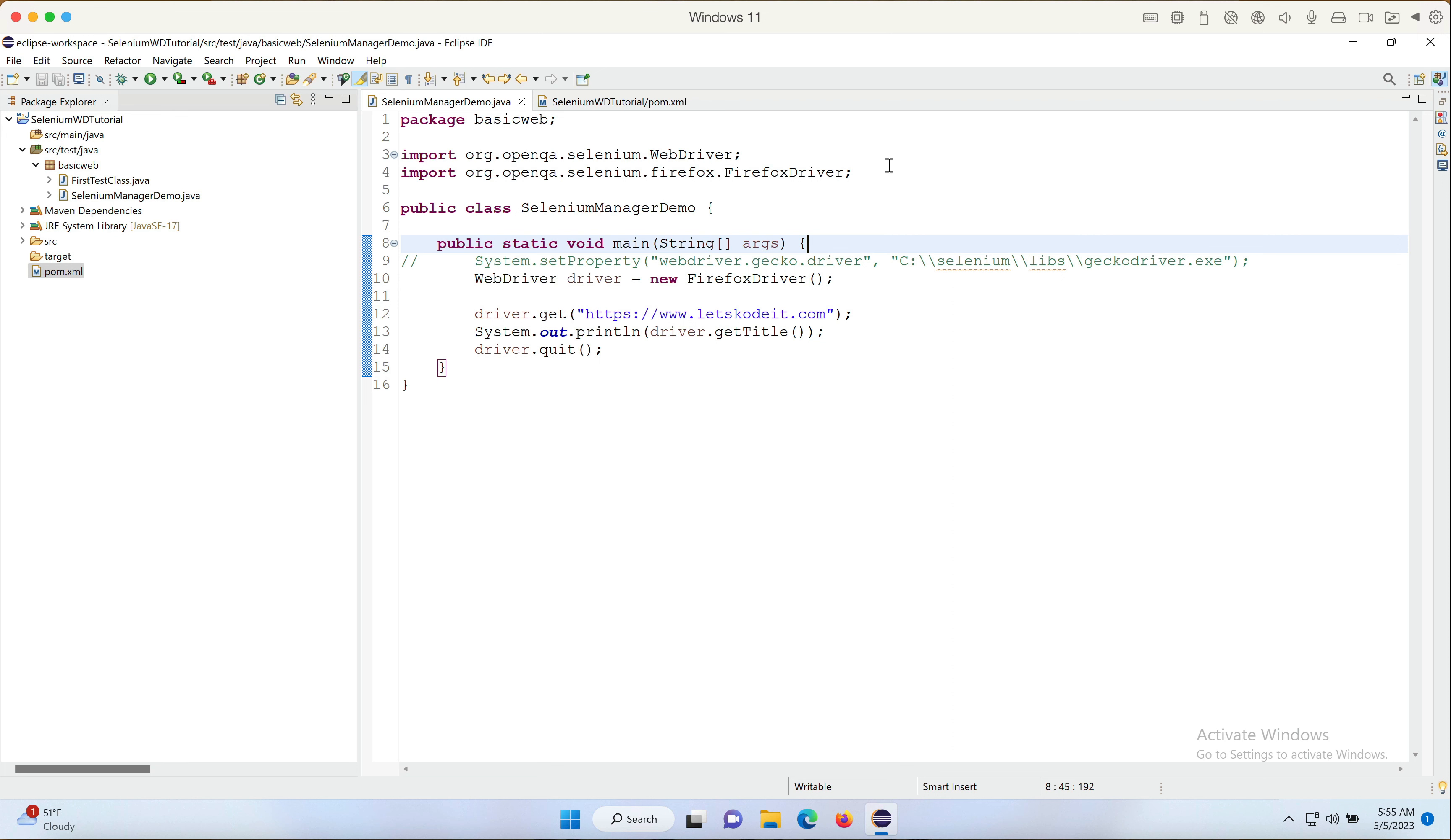And even if we upgrade our browser or it automatically upgrades, what it's going to do is it's going to download the new driver file into a separate folder and it's going to maintain all those versions. So we really don't have to worry about upgrading browsers.